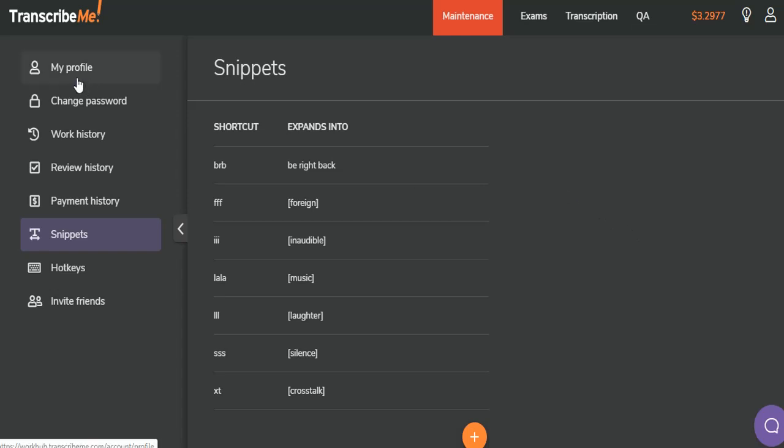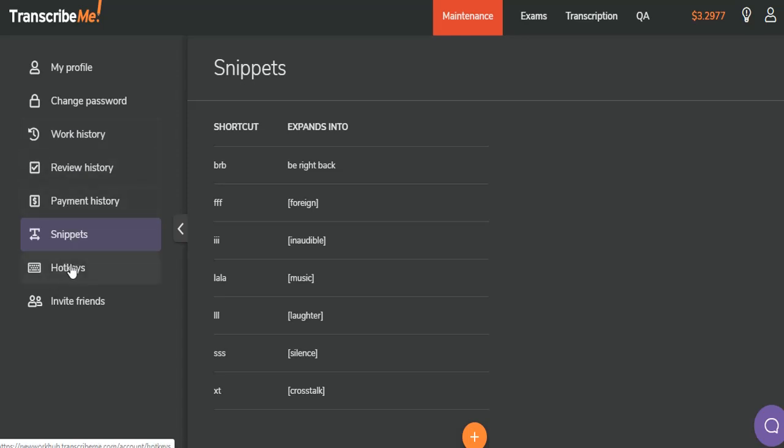Also from here, you can see that you can go to your profile, you can change your password, view your work history, view your review history, check on your payment history, set up hotkeys, and invite friends.